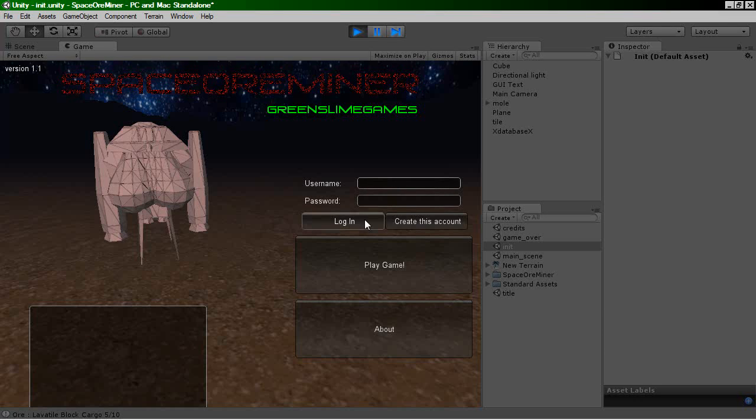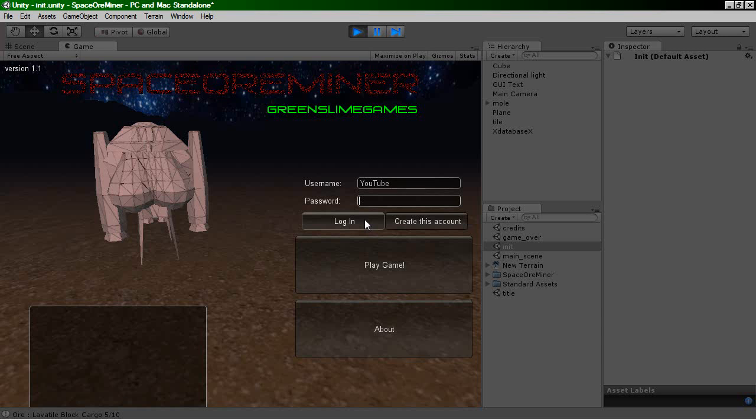So if I want... I'll create one which now everyone who views the YouTube video can actually use. So if we just call this YouTube, and the password will be password, or lowercase. Create the account. Account created, you are logged in. So now I'm playing as the YouTube user.